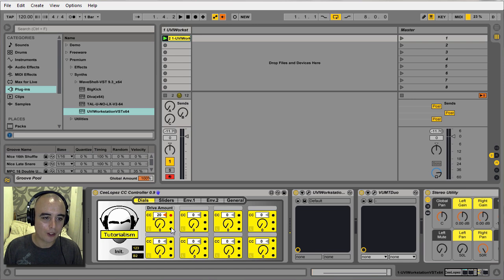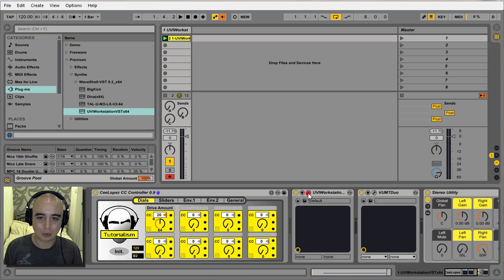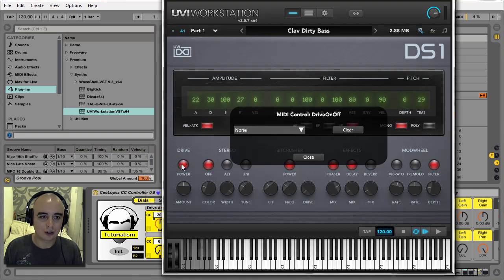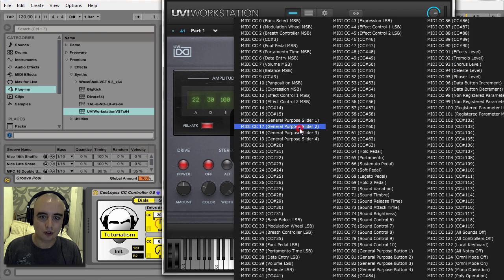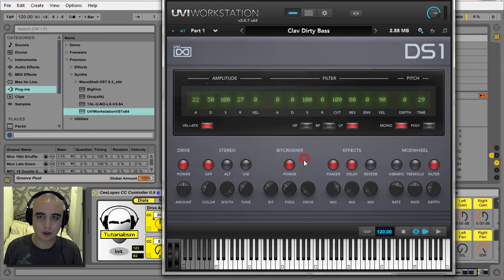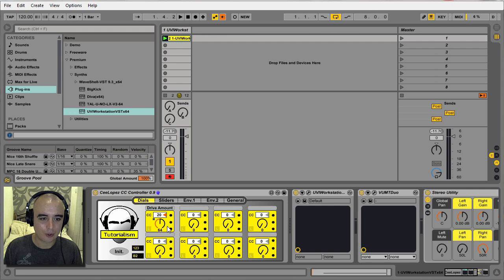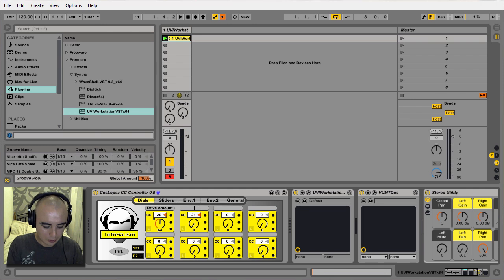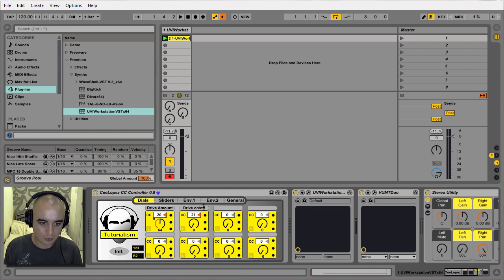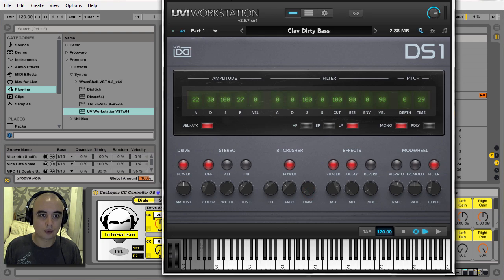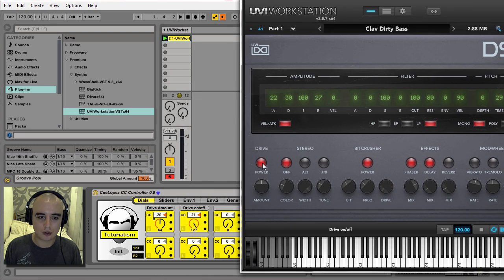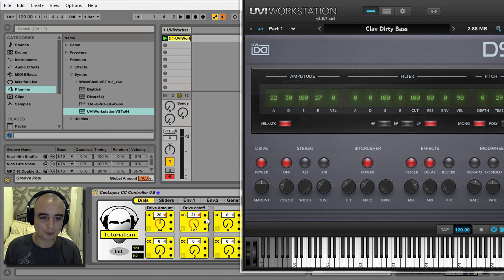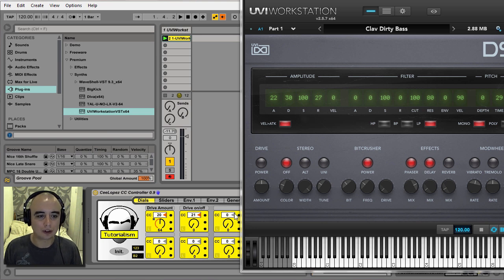The other thing you can do with these buttons is, let's open up the UVI again and let's right click on this button and put that to 21. Put this to 21. Call this drive on/off. So now what you can do, you've got this, so you can use the red button to set it off, green button to set it on, and obviously you can record that in as automation.